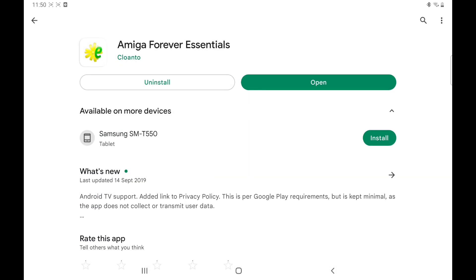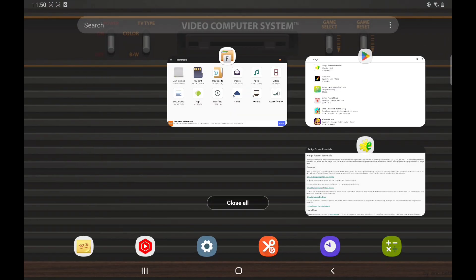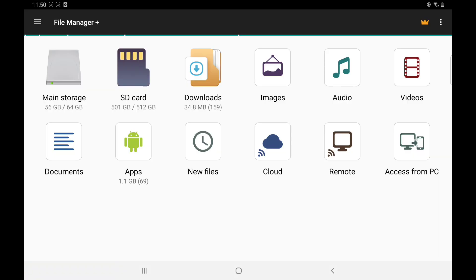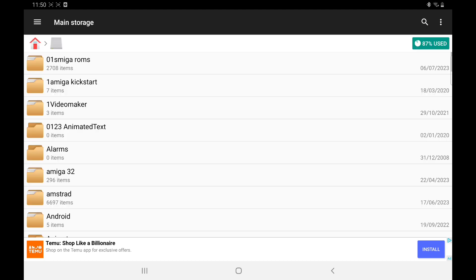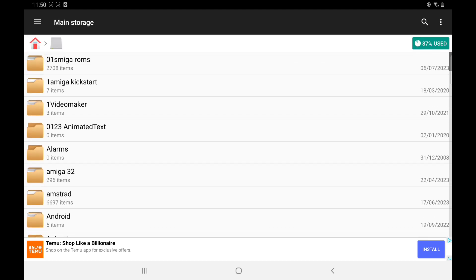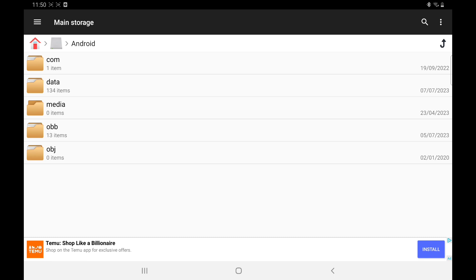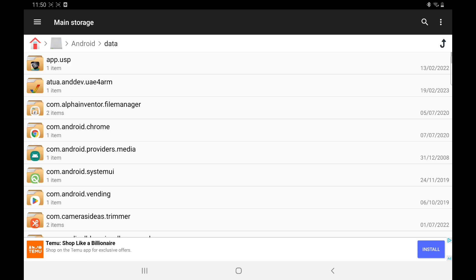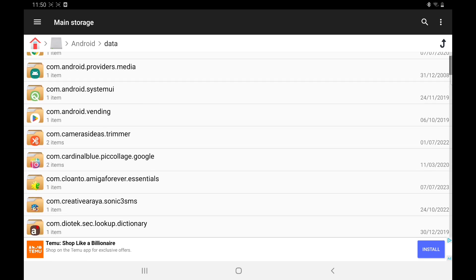To find them, a lot of people struggle to find them. You go into your main storage, I'm using File Manager. Go to Android Data, go down, you'll see there com.cloanto.amigaforeveressentials.